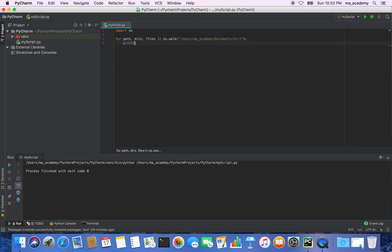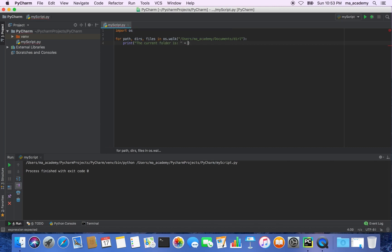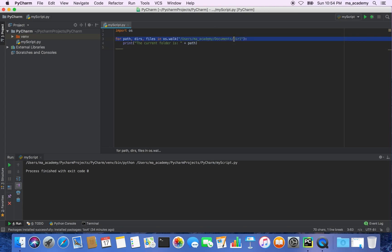So let's print — let's print 'the current folder is' and then type in something like path. What it does is that it specifies the current folder, which in this case is users/ma_academy/documents/dir1. So it will display that.